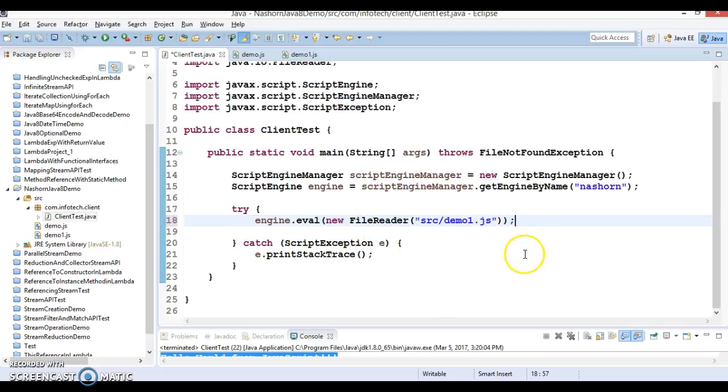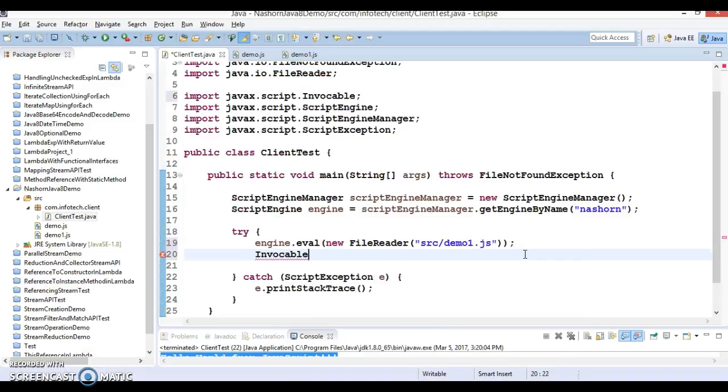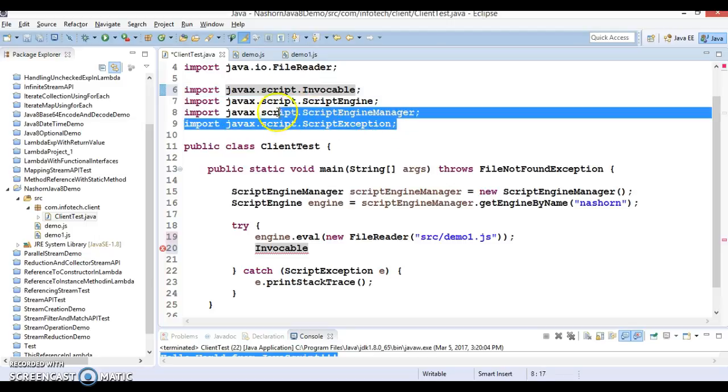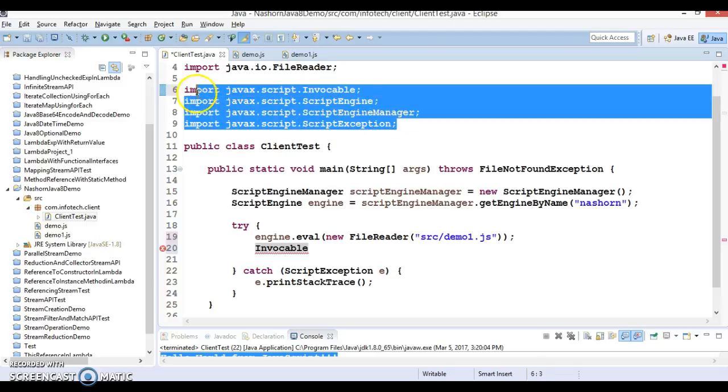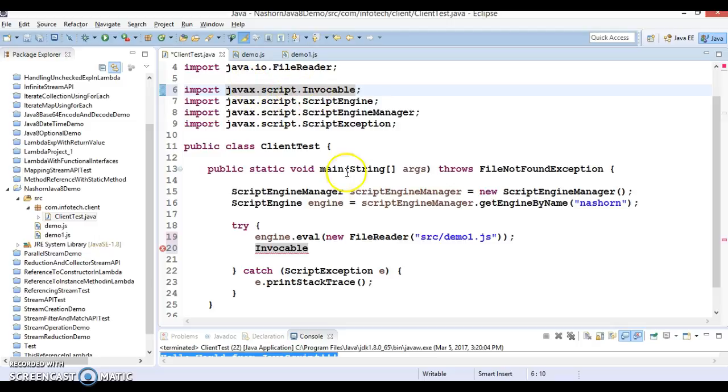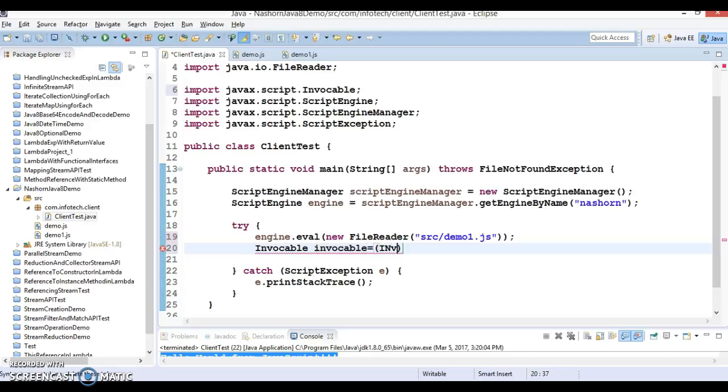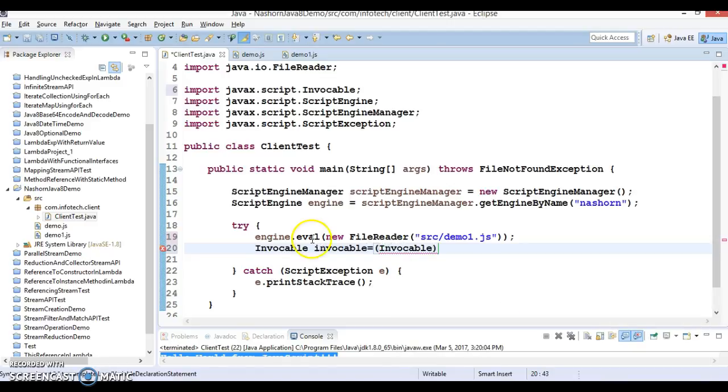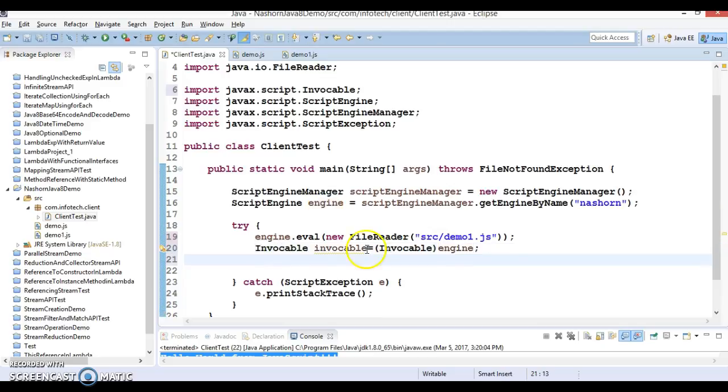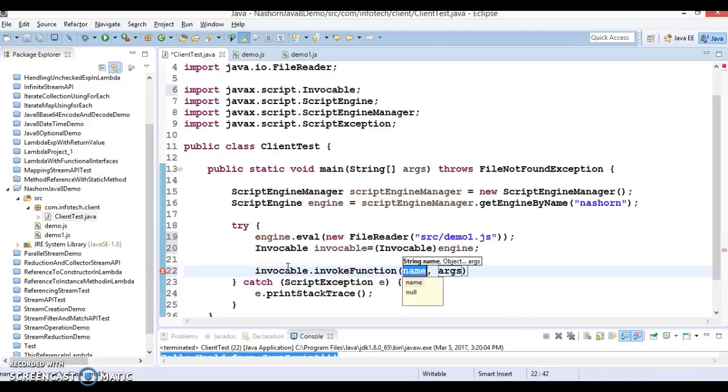Now here we will have to create object of something called Invocable, and that you will have to import from javax.script. So Invocable invocable equals invocable, and this engine we have to typecast into invocable object. Invocable has a method called invokeFunction.